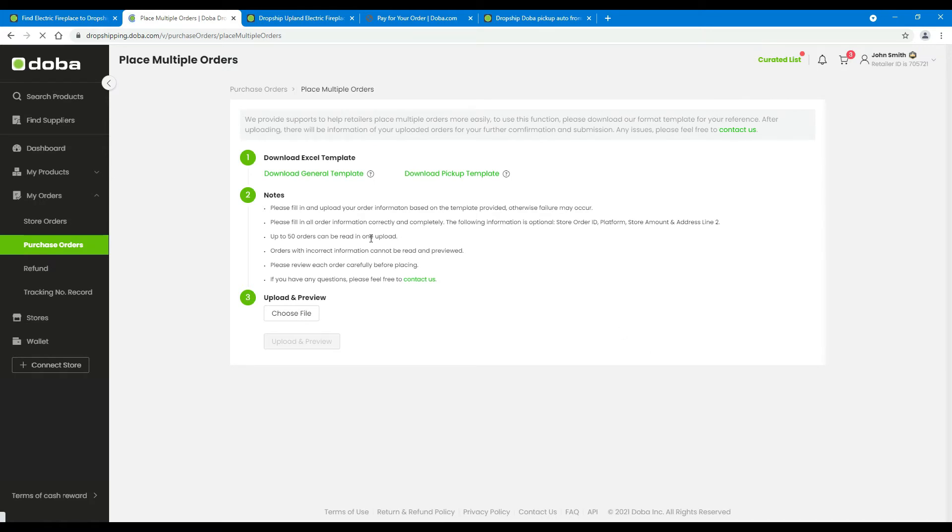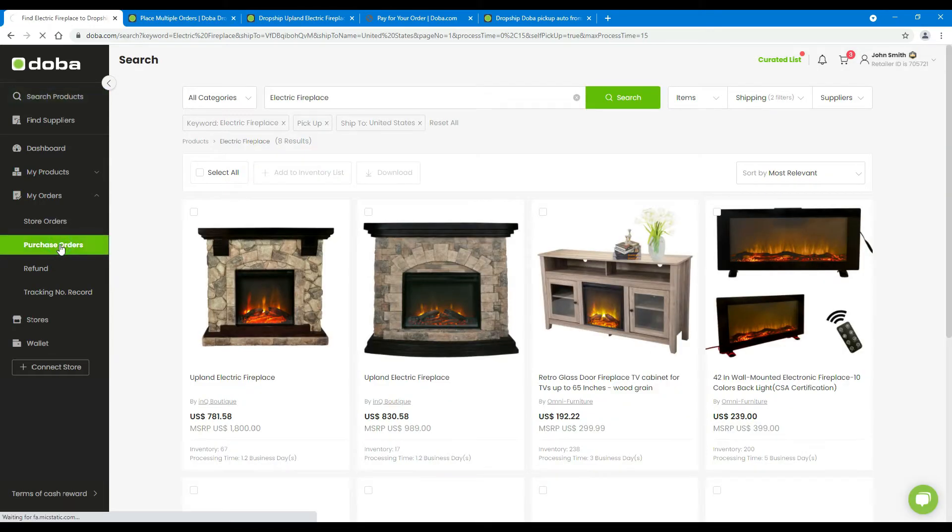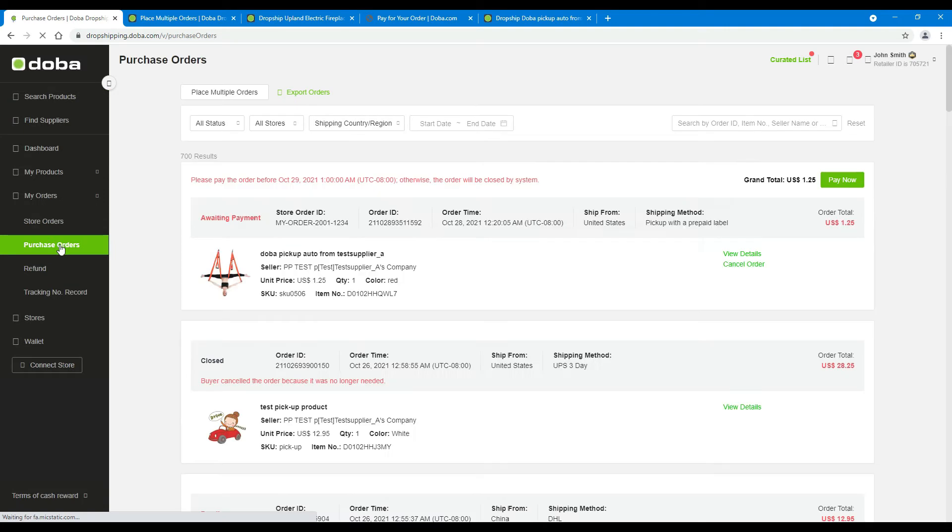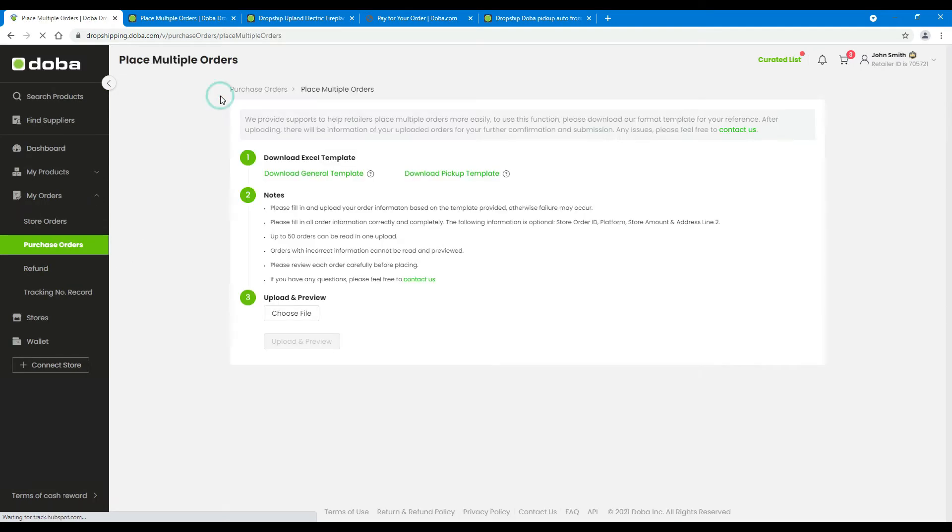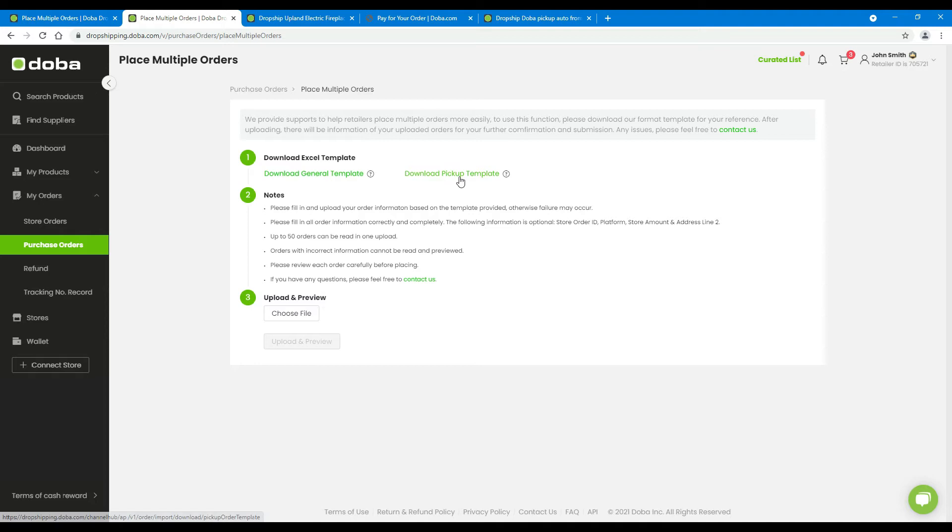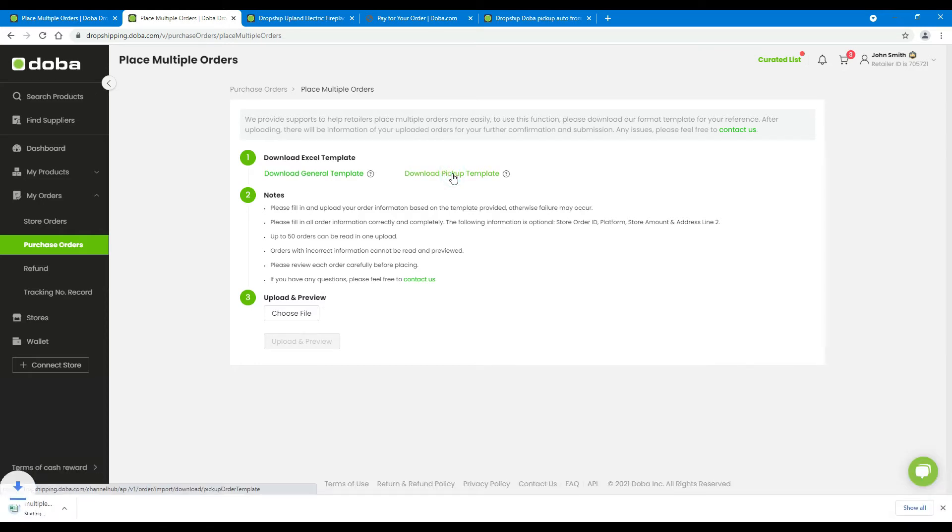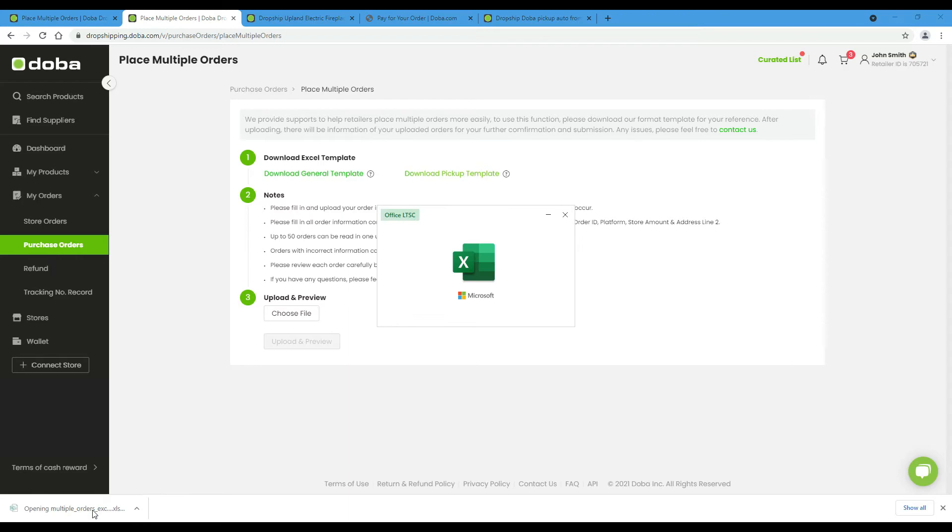There's a second way to enter this page. On the purchase orders page, click place multiple orders. Anyway, on the downloading page, please click download pickup template. Wait for a while for the downloading to complete, then open the file.